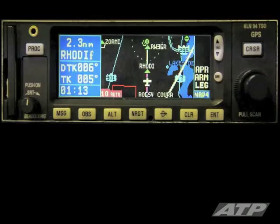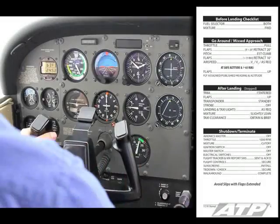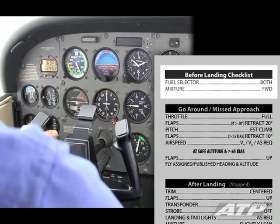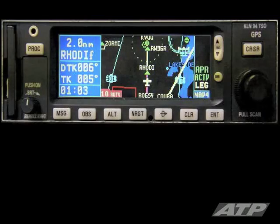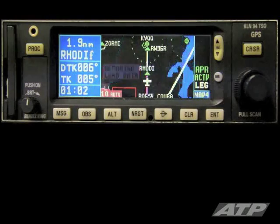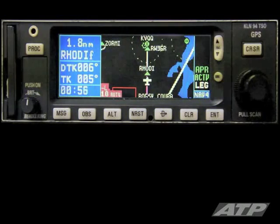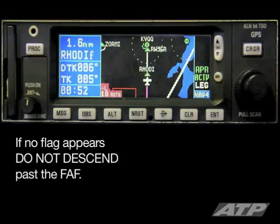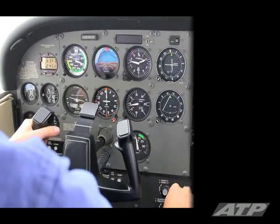Two nautical miles prior to the final approach fix, complete the before landing checklist: fuel selector both, mixture forward. Before landing checklist complete. Set flaps to 10 degrees, slow to 80 knots. Verify that the green approach active or approach flag appears on the GPS, signifying an increased sensitivity of the CDI from 1 nautical mile to 0.3 nautical miles. If no flag appears, do not descend past the final approach fix. You must be level at 80 knots prior to reaching the final approach fix.